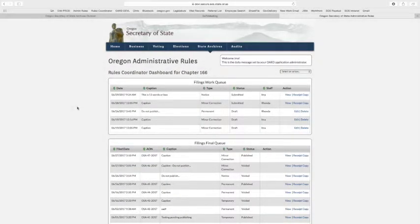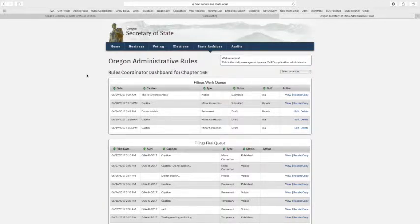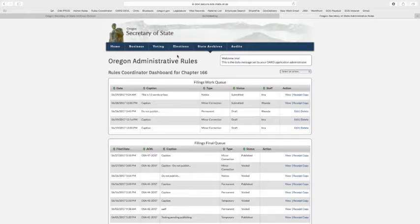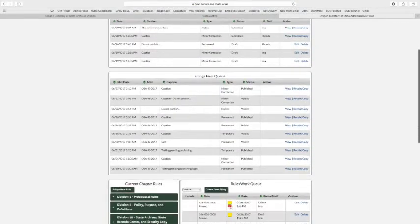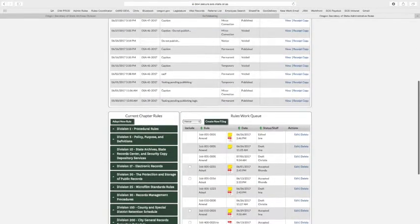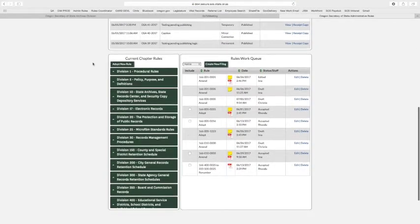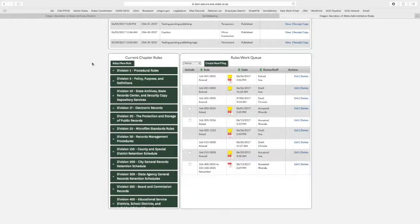Welcome back. We're going to log in here as a rules coordinator and file a temporary today. We're familiar once again with the dashboard, so I'm going to scroll down and show you how to start a temporary filing.